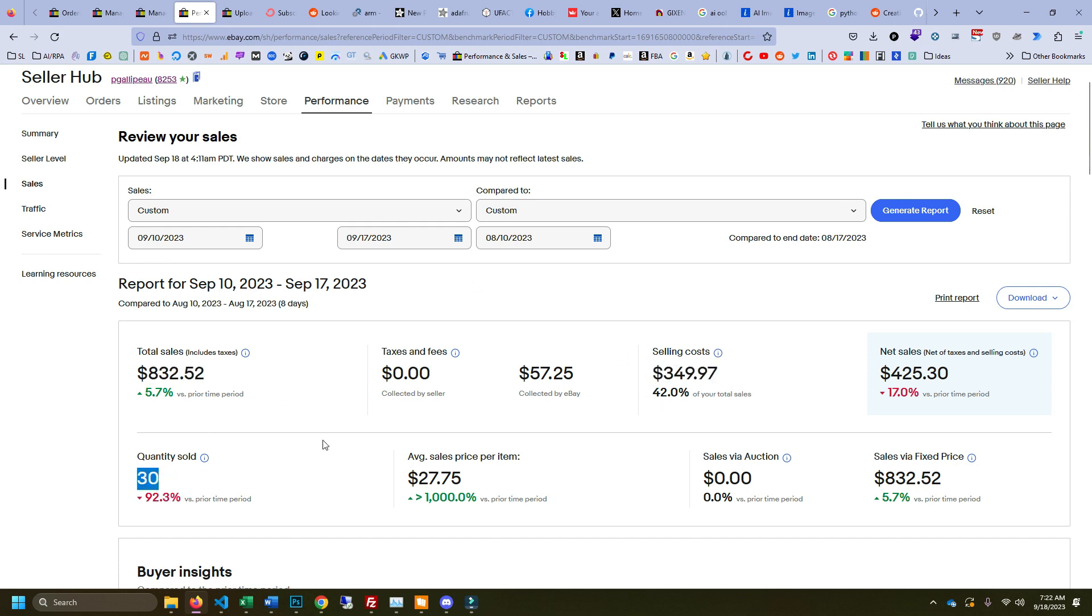You can see I only sold 30 things. I spent less than an hour shipping this entire week, and previously I would be spending about an hour a day shipping. So this has been a success as far as I'm concerned.